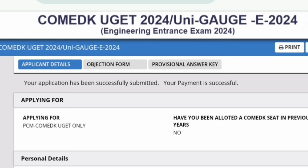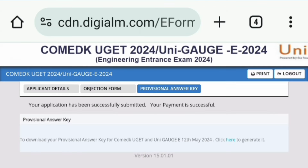You have to click the third tab, which is Provisional Answer Key. Once you click there, it will show a screen saying your application has been successfully submitted and your payment is successful. At the bottom, you will see a link that says 'To download your provisional answer key for COMEDK UGT and UniCOACH, click here.'